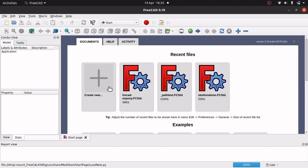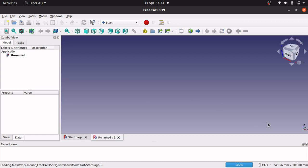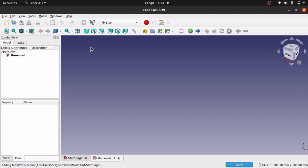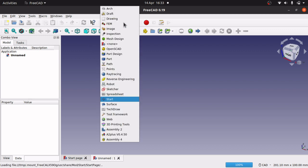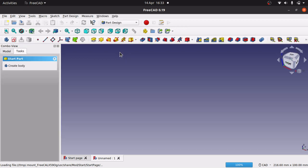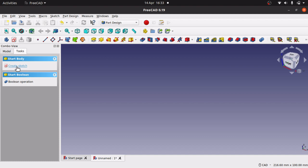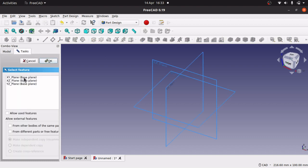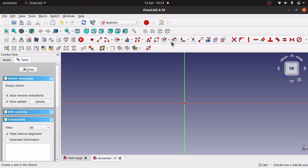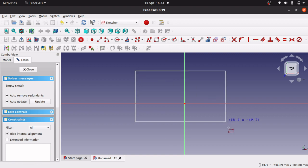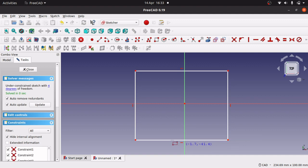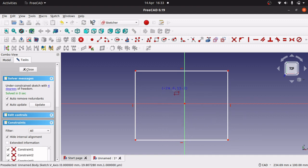I am going to create a new document, close the report, and jump over to part design. The first body I'll create is a hollow body. Hit create body, create sketch, and place it on the XY plane. This hollow body is going to be a square, and we are going to create a maze structure inside it so we can make a toy.